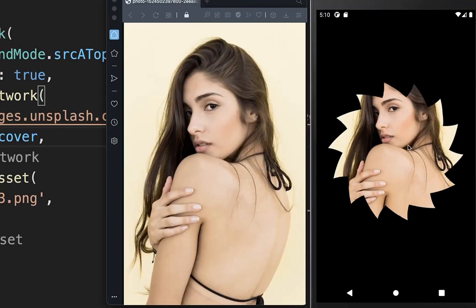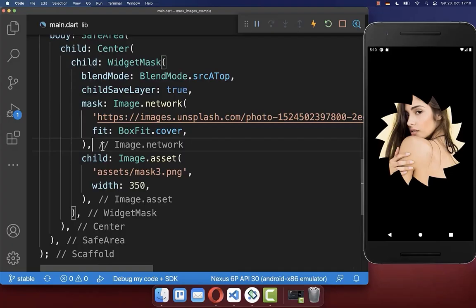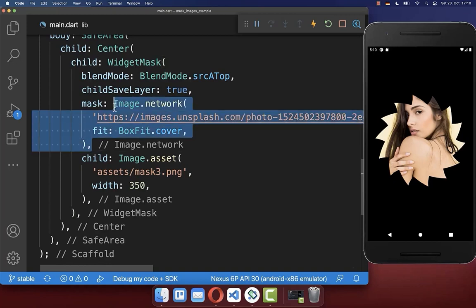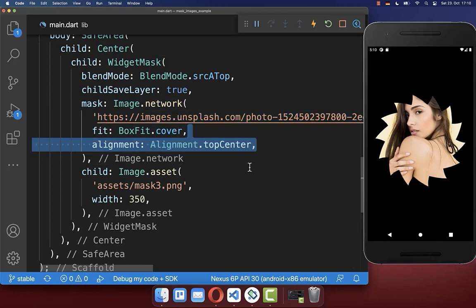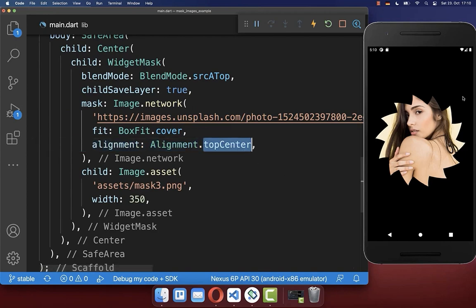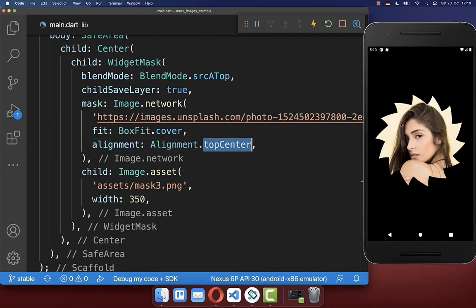Maybe you want to position this image differently inside of your image mask. Therefore we go to the image that is displayed in our mask. And here we set the alignment, for example, to top center. And with this, our image will be aligned to the top center. So we display the top part of our image.